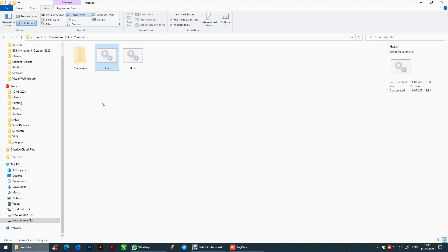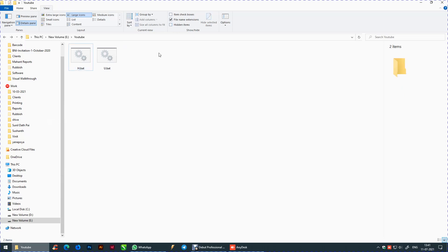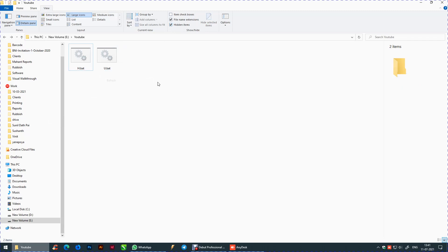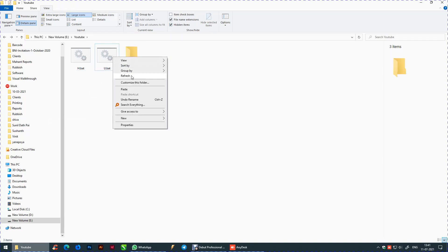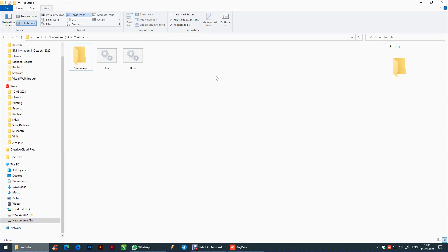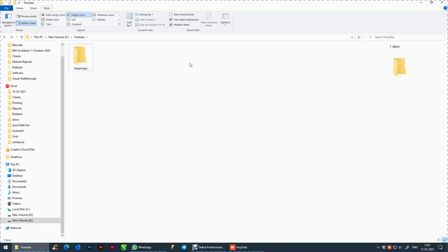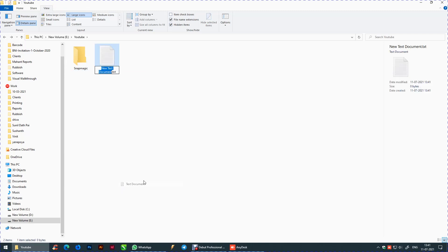You can also do this step using a batch file. Create a new text document and type the following attributes.